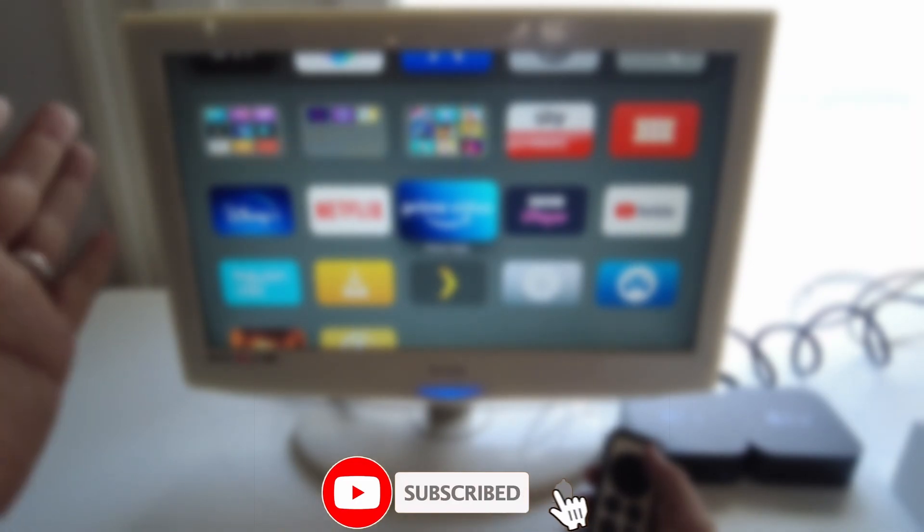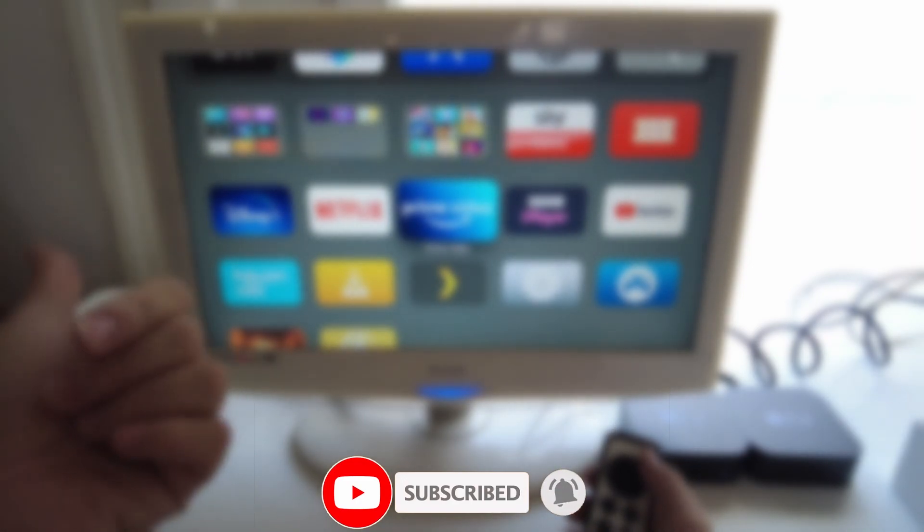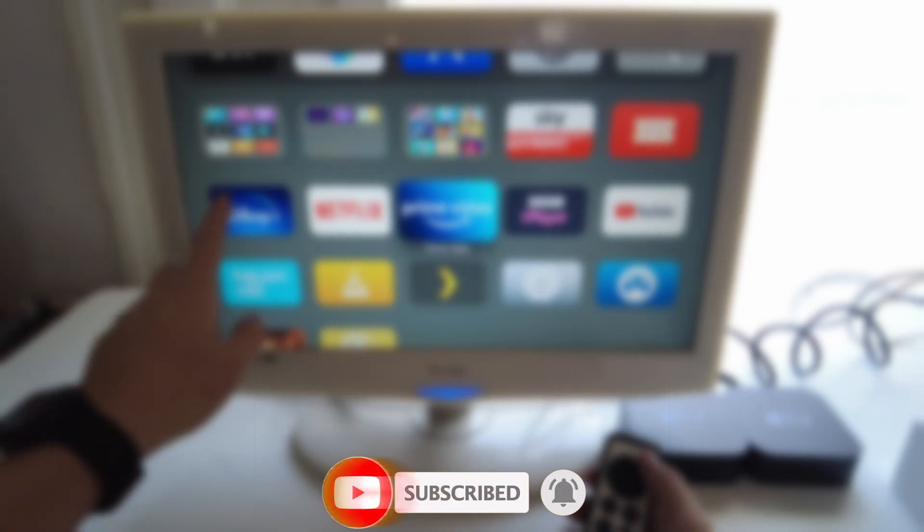So if you haven't subscribed already, then please consider pressing the subscribe button. It only takes a moment and you'll be able to keep up to date with the latest Mac tutorials.